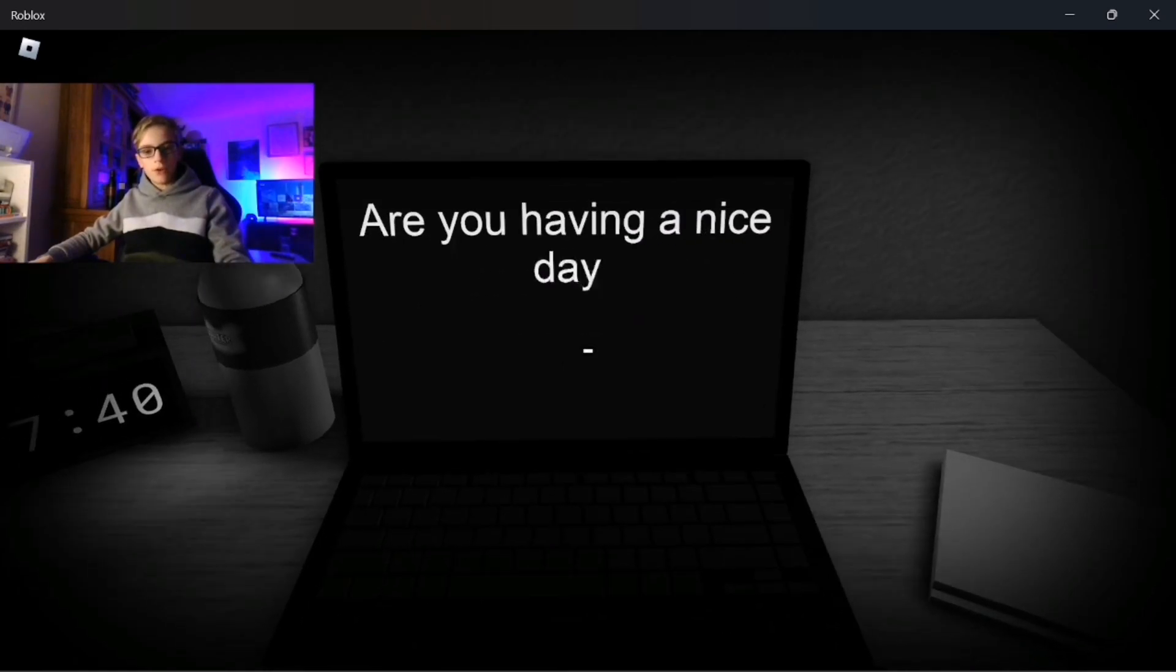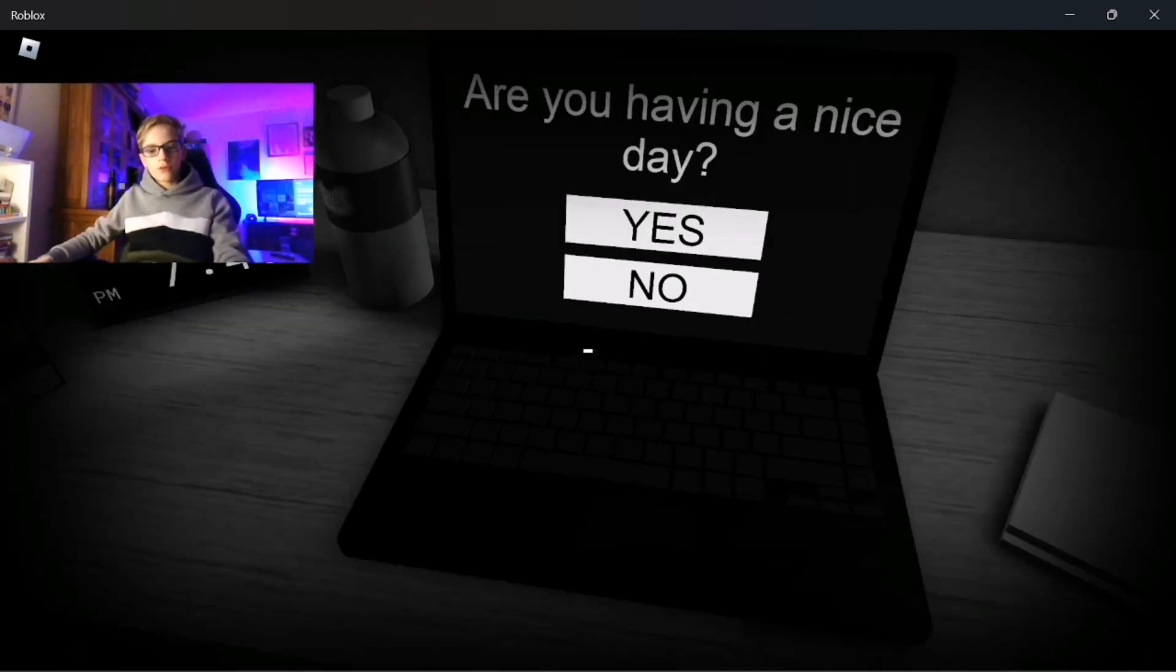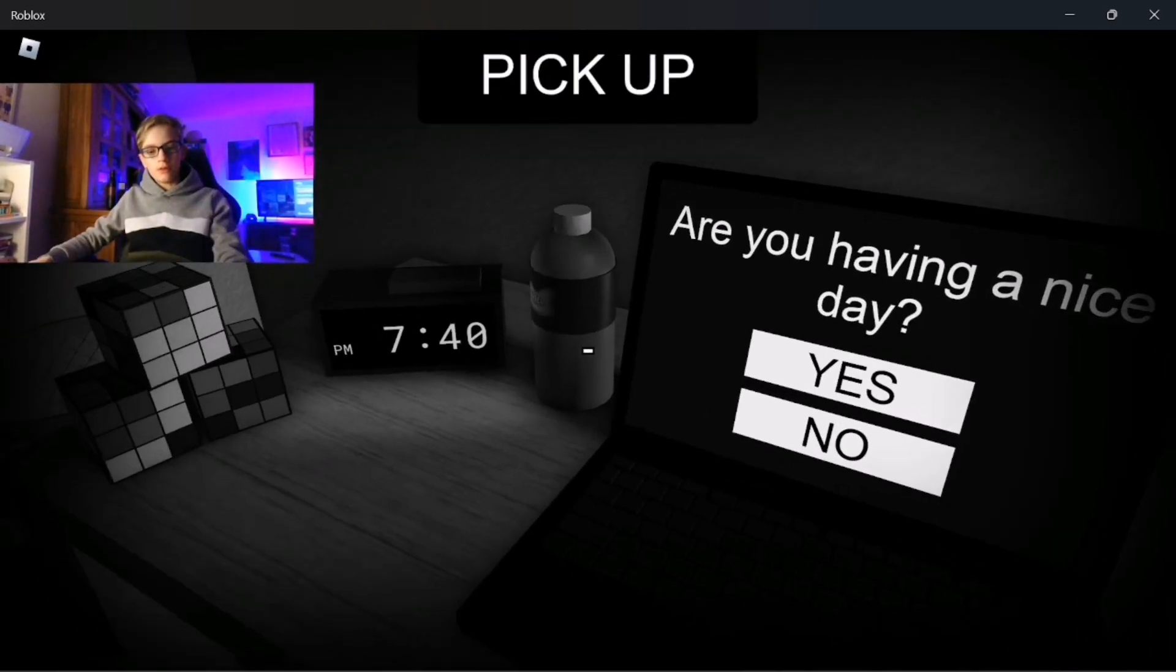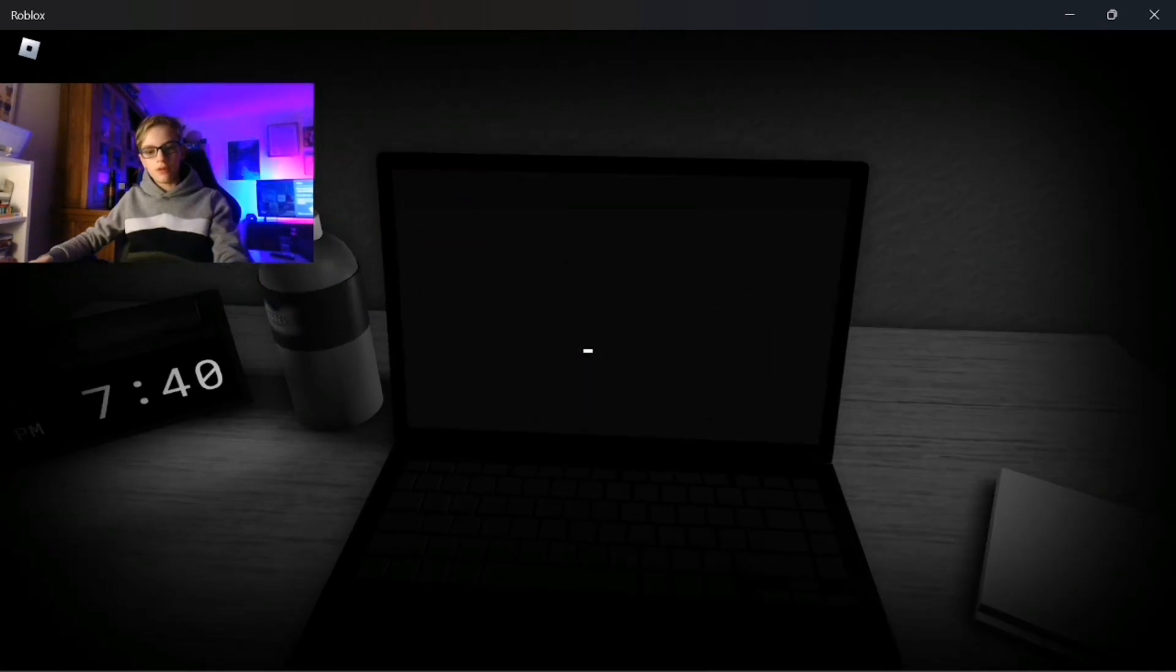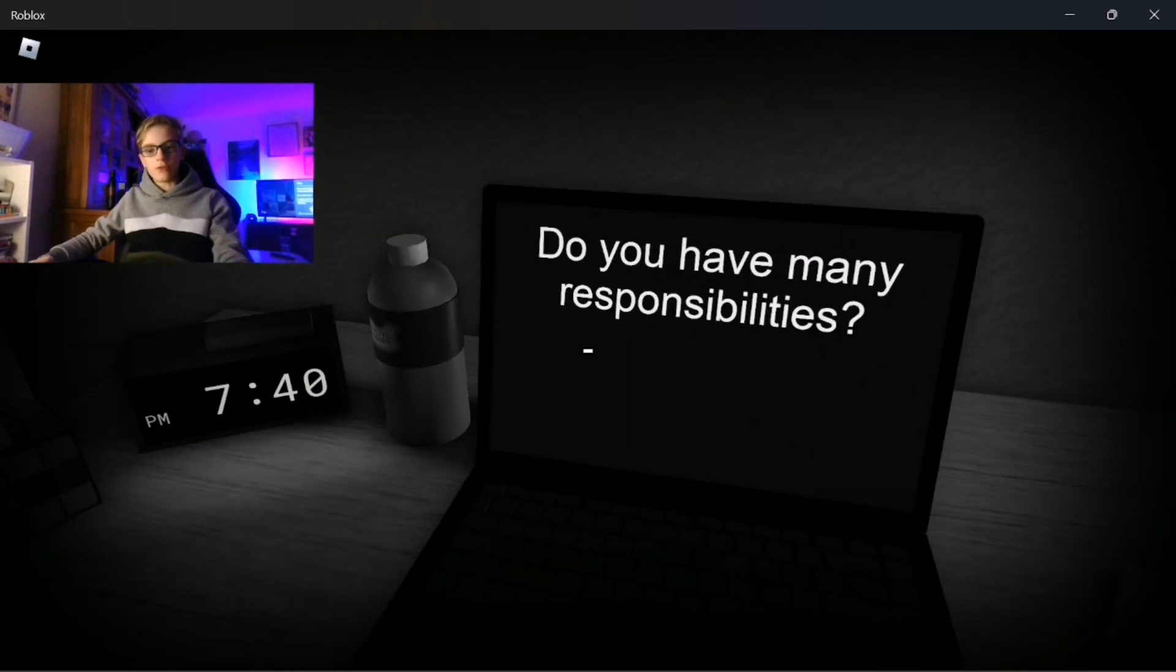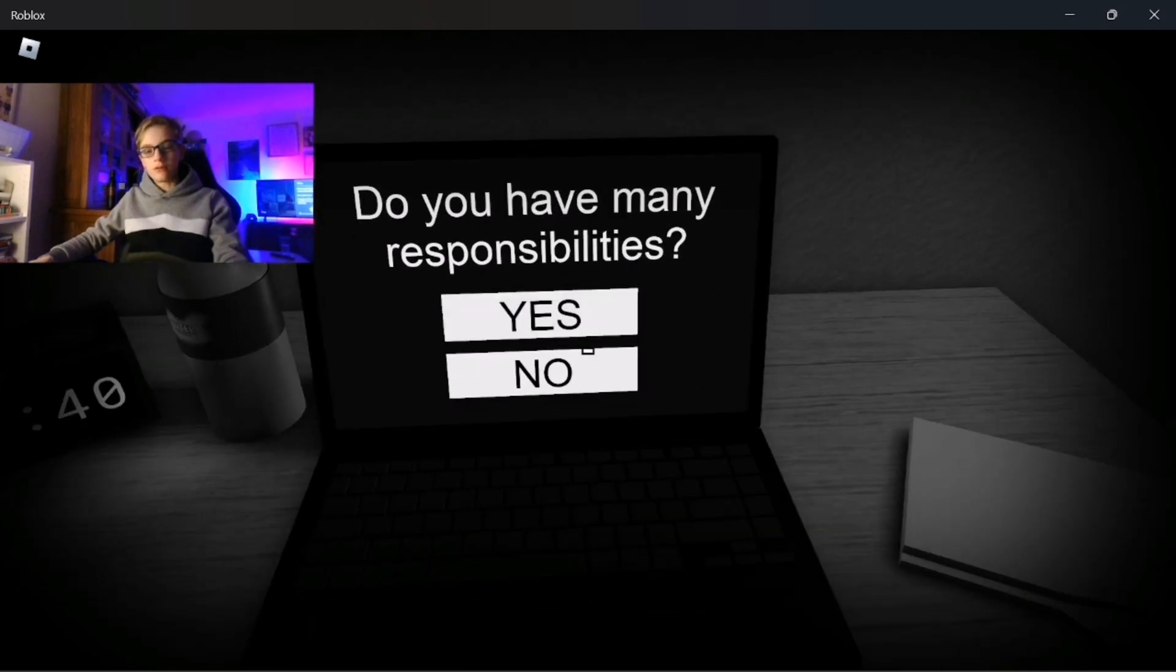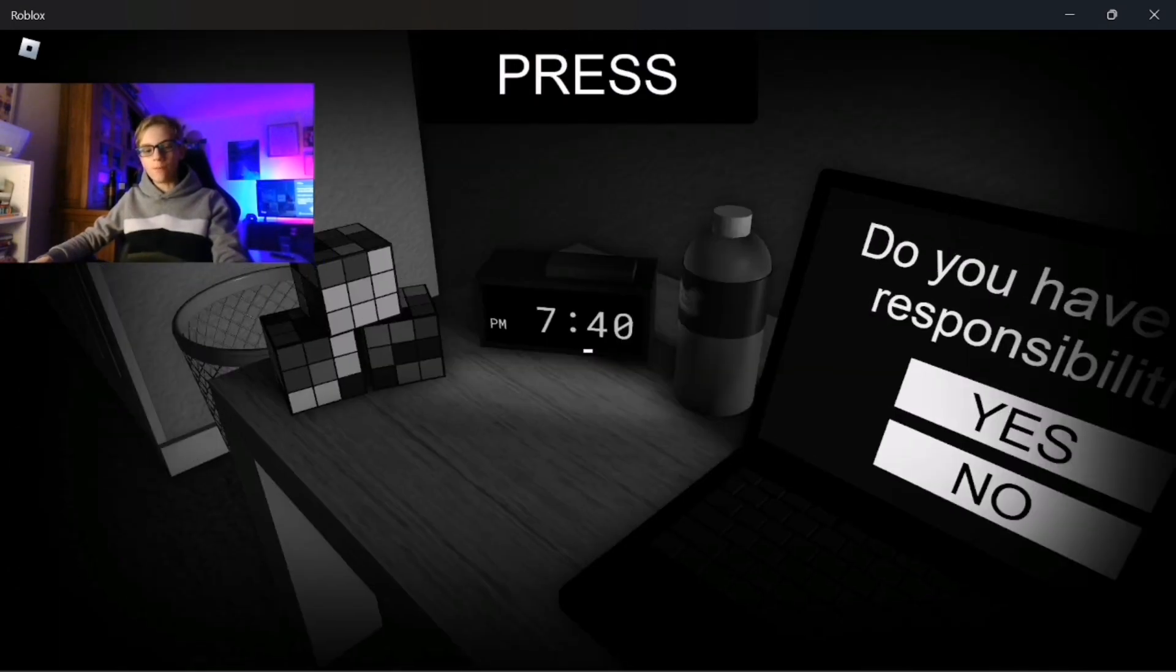Are you having a nice day? I certainly am. Sort of. I mean, yeah. Do you have many responsibilities? What kind of questions are these?